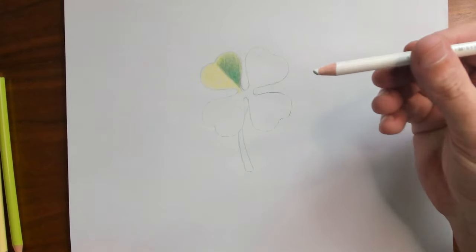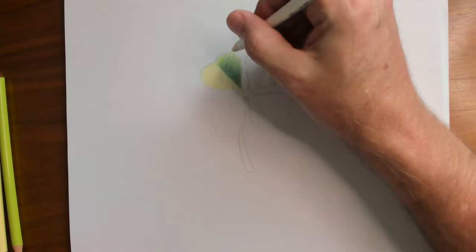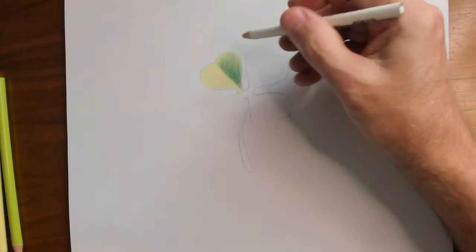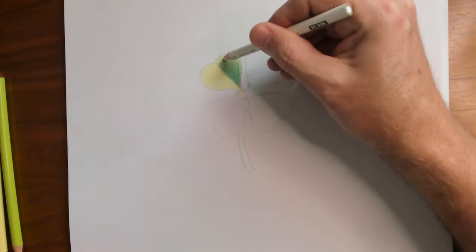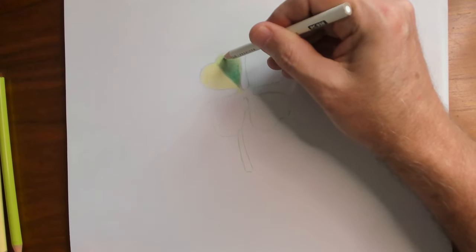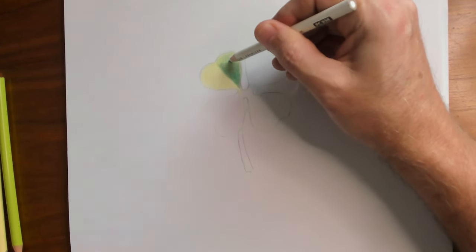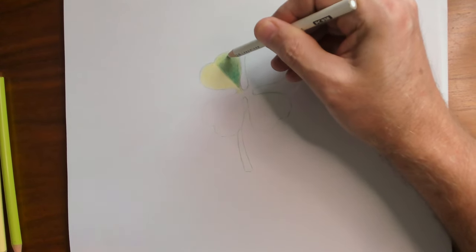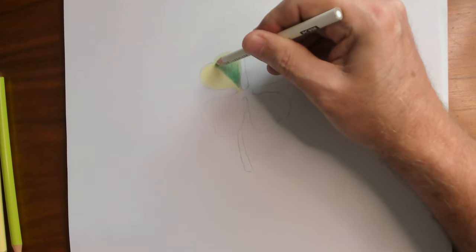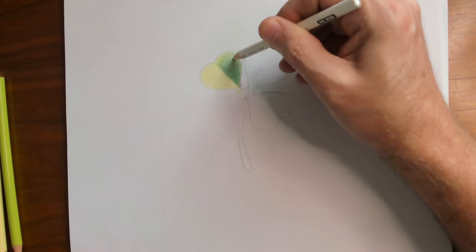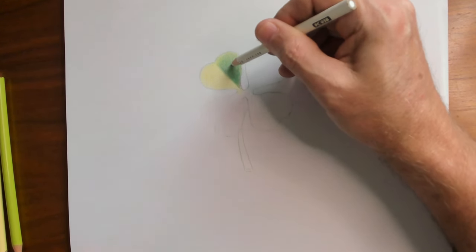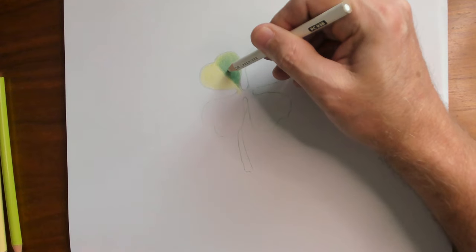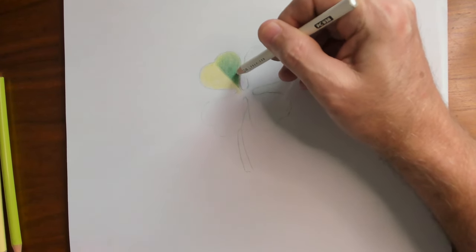You're going to grab your white pencil. This is the trick. This is key to it all. I want you to watch what happens when you do these tiny little circles over all of these layers of pencils that you put down. It takes a little while and you have to have a little patience. But this is how you blend colored pencils.